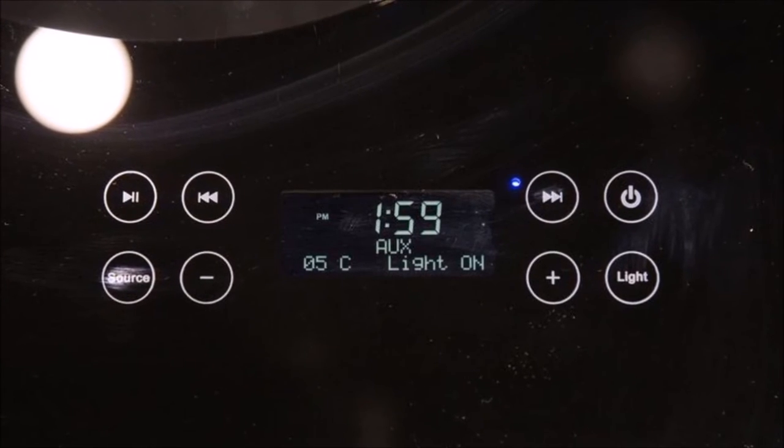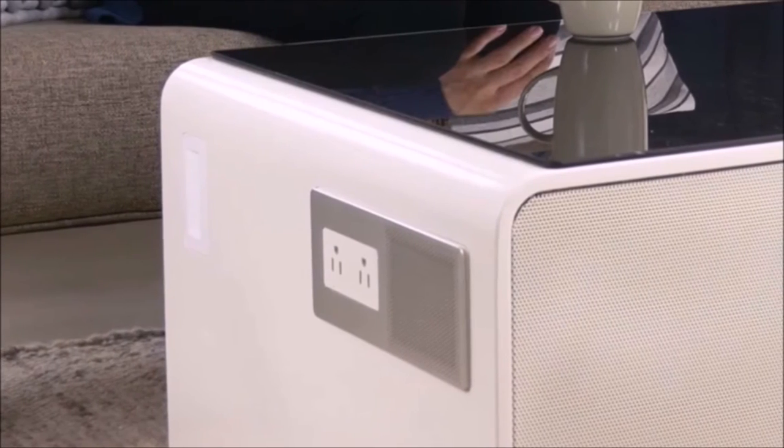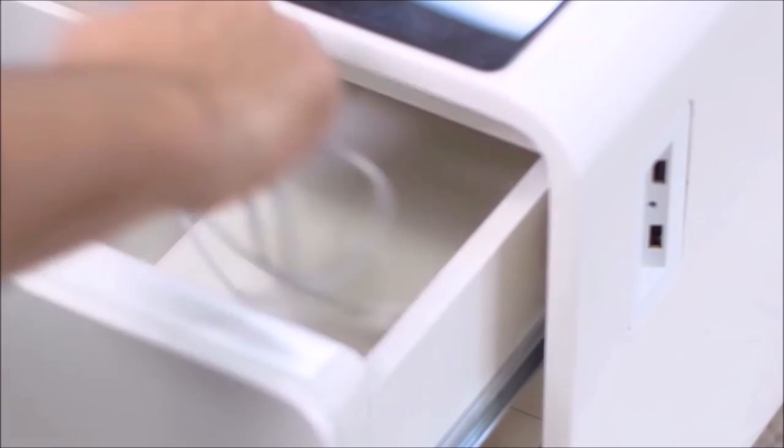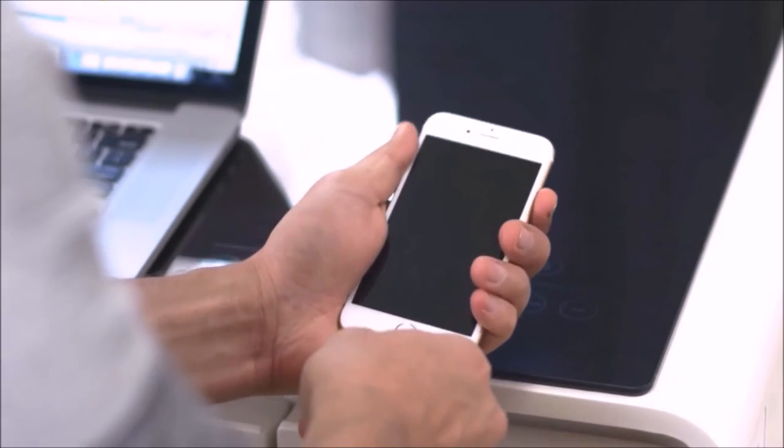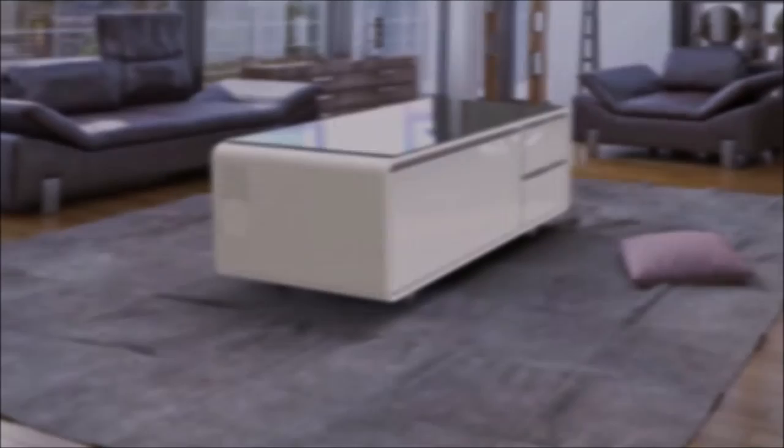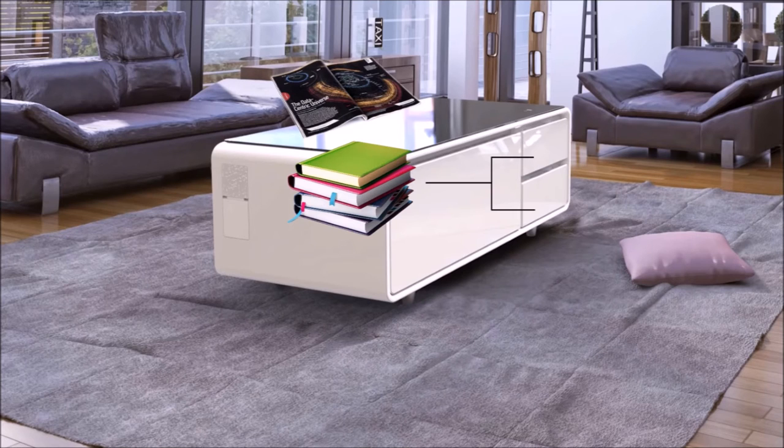In addition, the table comes with two power ports and two USB ports for you to keep all your devices charged at all times. It also has storage drawers for your books, magazines, or that secret stash.